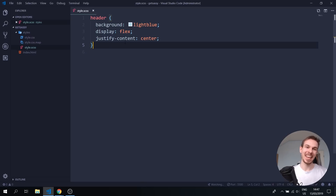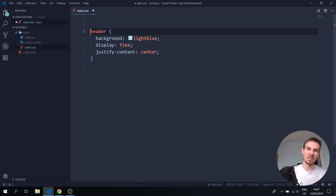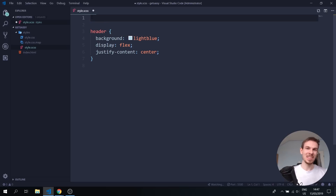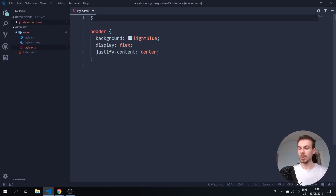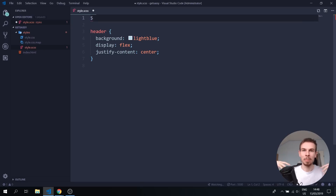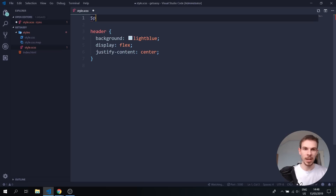So what can we do with SASS? First thing: we can create variables. If you know a bit of JavaScript this is super easy. To create a variable, all we have to do is add the dollar sign and give it a name. Let's say I want buttons on a website to always have a specific color — I can create a variable called primary button with a color value like a bluish shade.